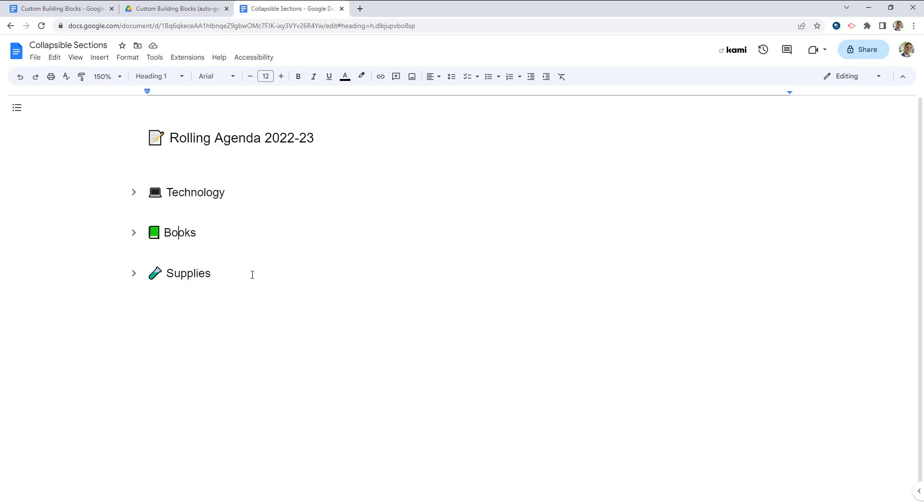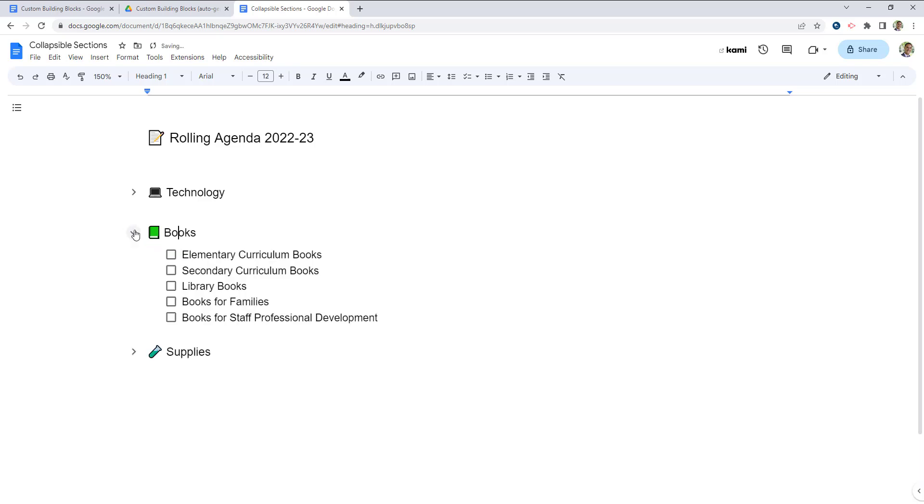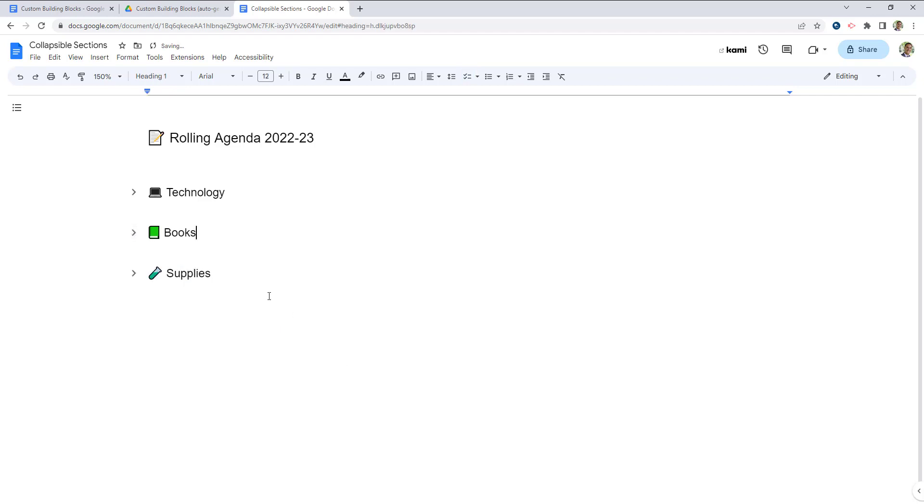let's start with talking about the books today. We can just expand that one section, talk about what we want to do with our books, and then we can collapse that heading and continue on.